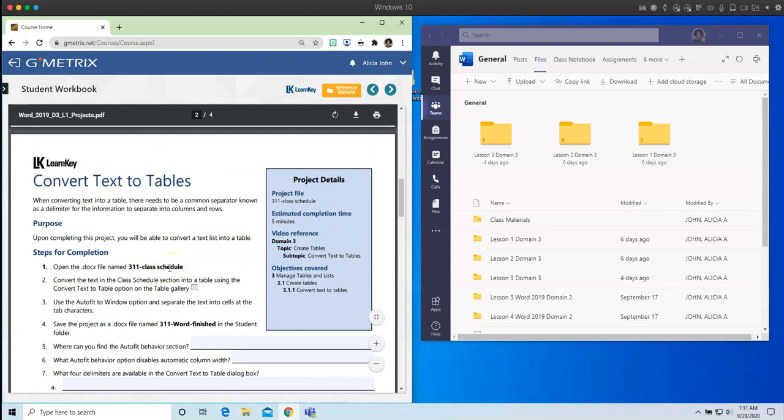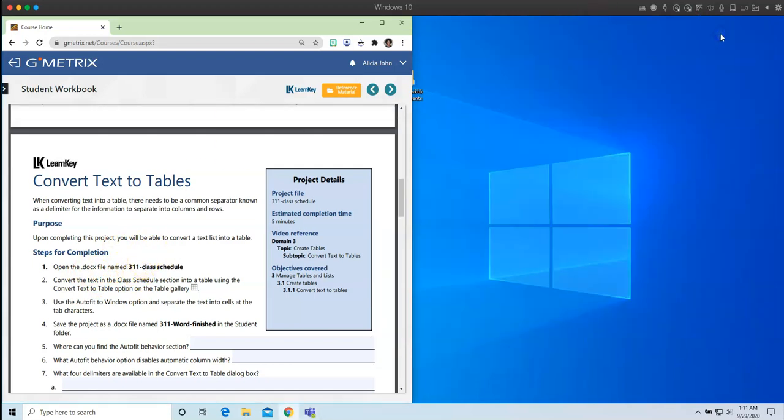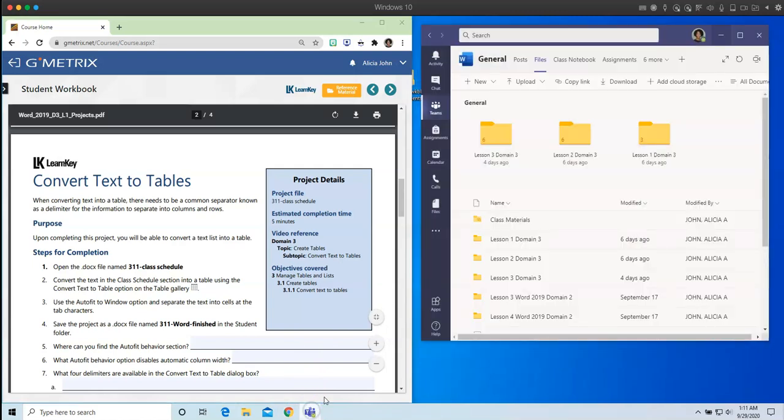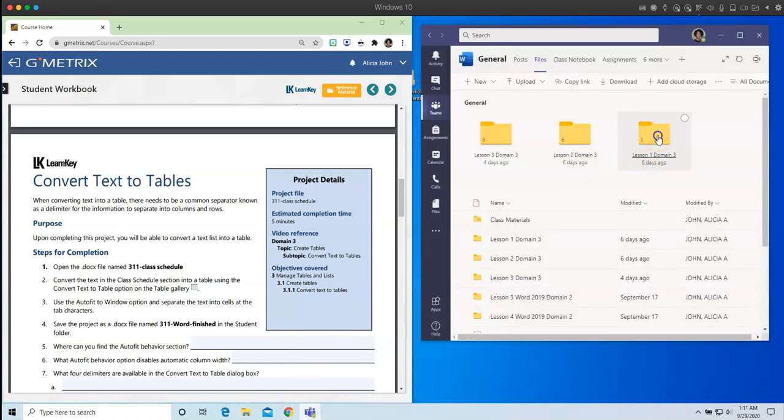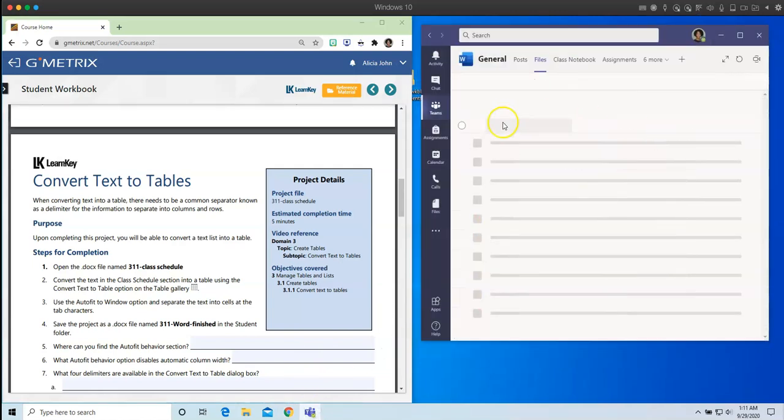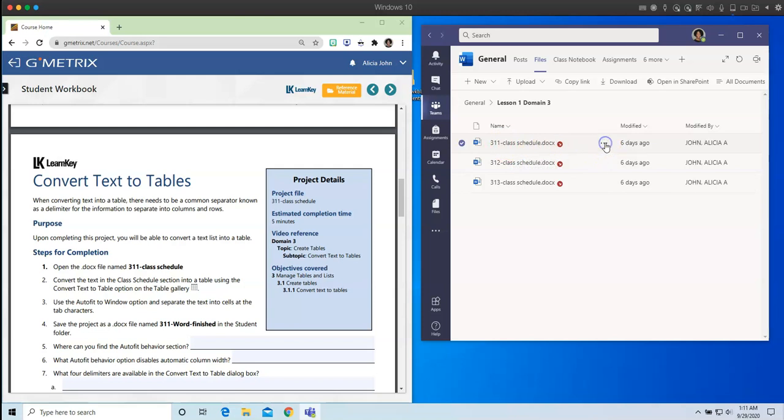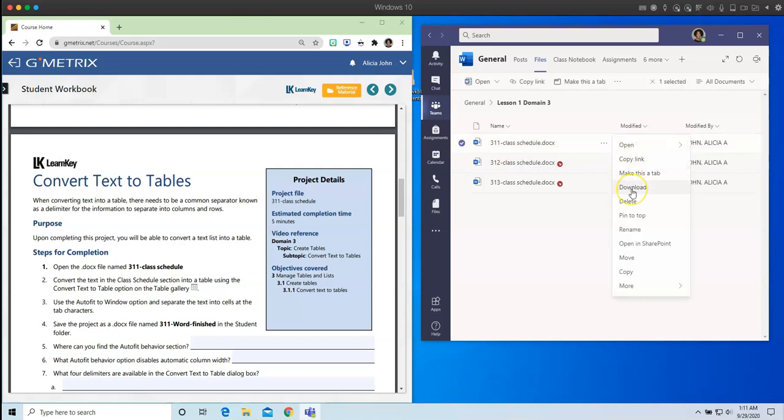So on page 21, it says open the file 311 class schedule. So what I'm going to do is I am going to minimize my Teams. I have already downloaded my files. But just in case you do not remember how to do that, all you have to do is here is my file 311 class schedule. Click on the three dots and then click on Downloads. So that's a quick recap on how to find the files that you will need in order to complete the assignment.